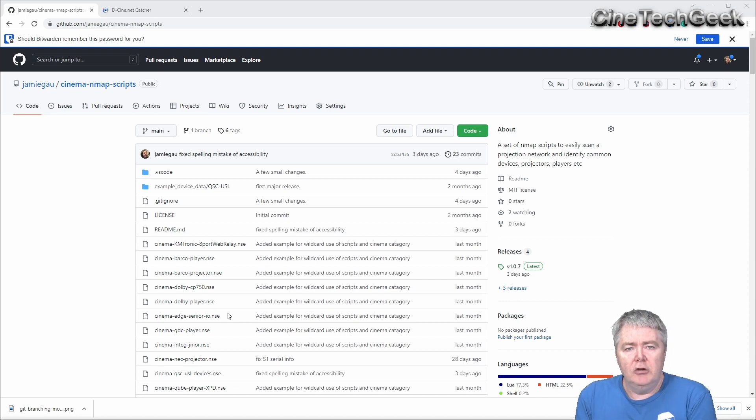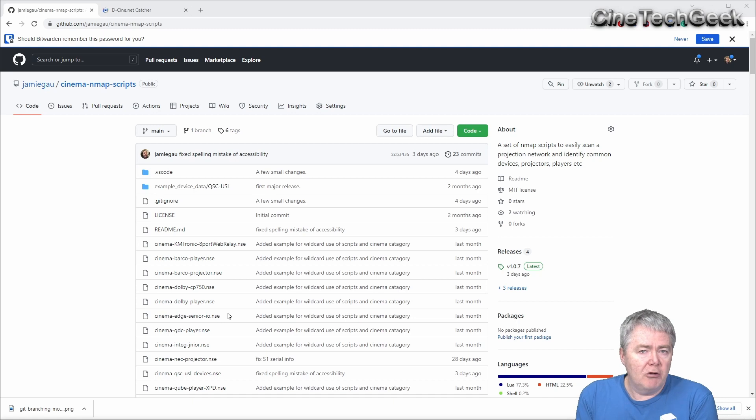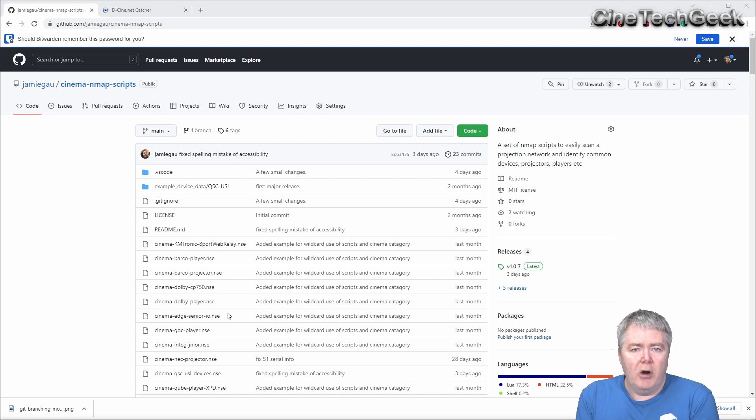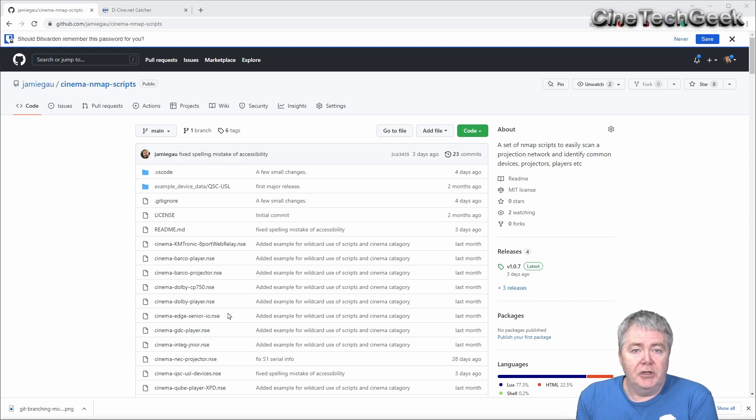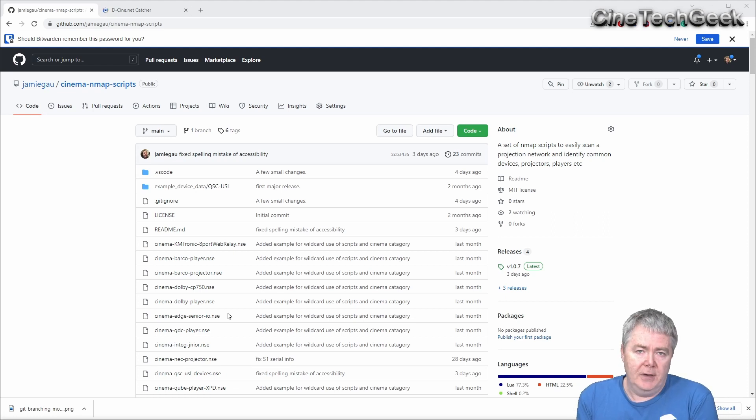Now, who's going to use these scripts? Well, probably integrators, or any cinema operator who wants to keep a track of what's going on on their projection network in terms of versions of equipment.